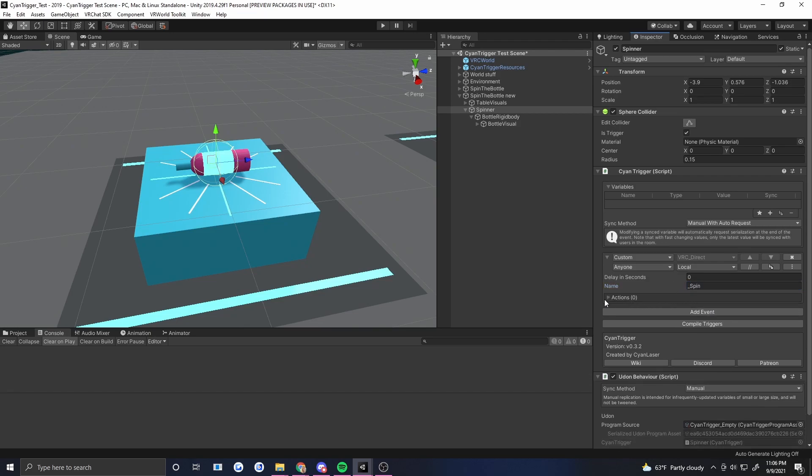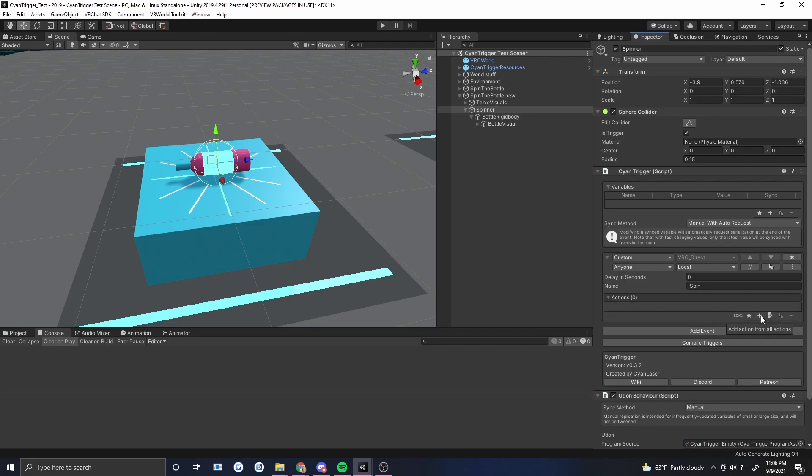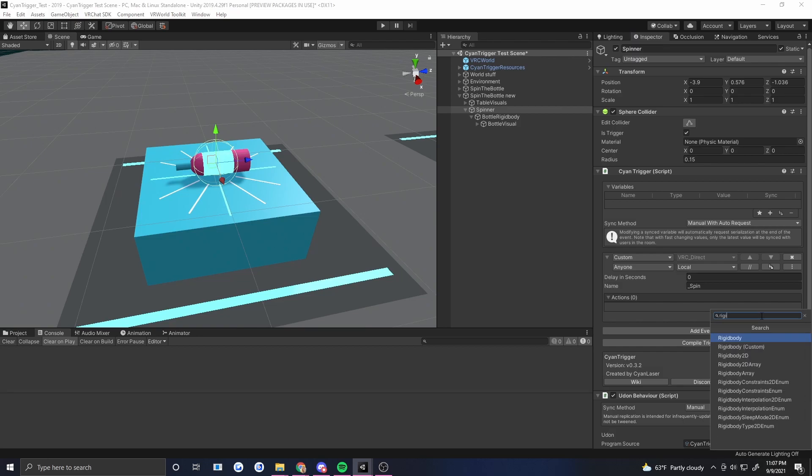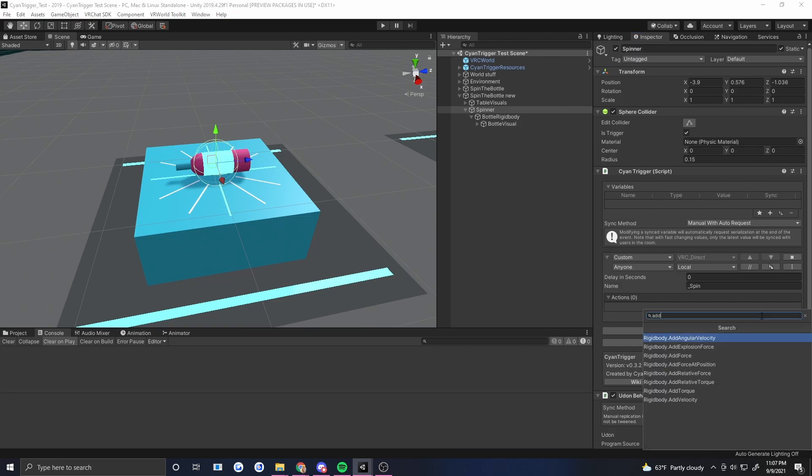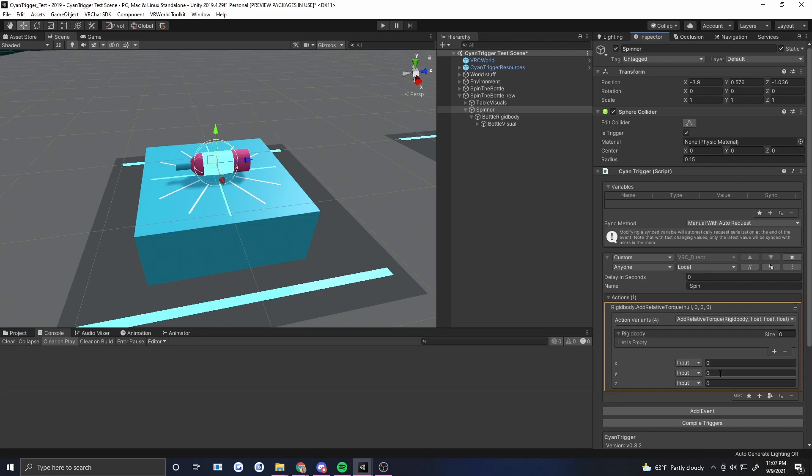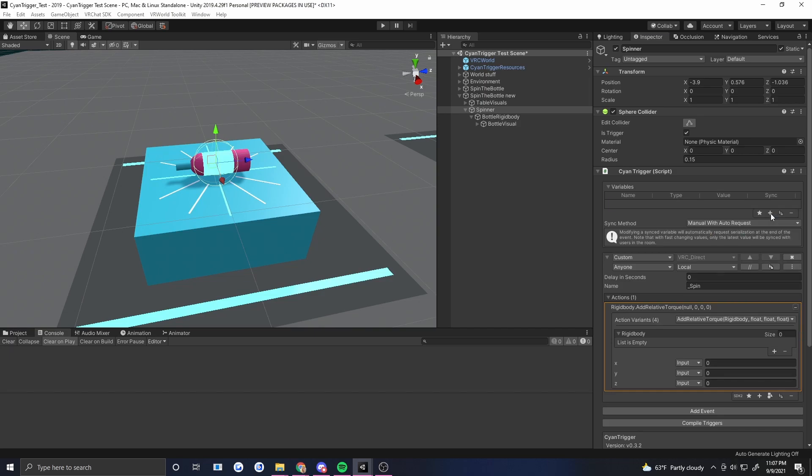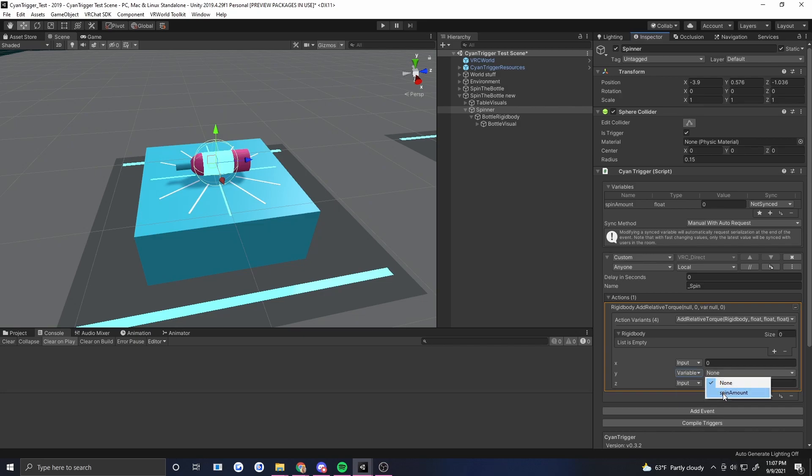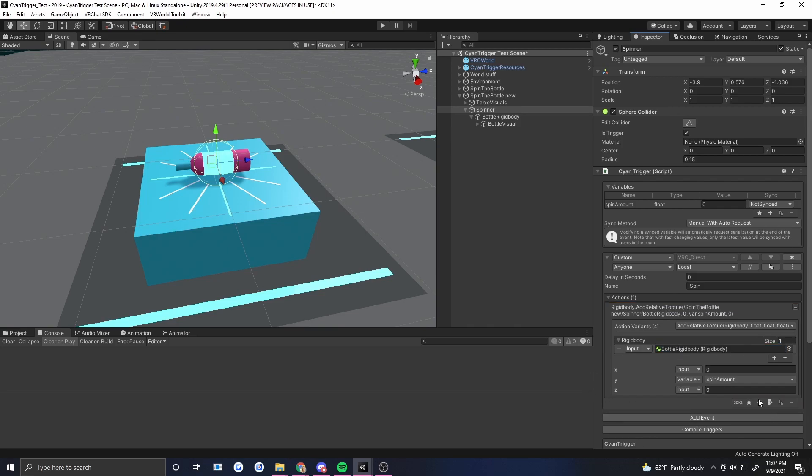Okay and so now we need to figure out how we're actually going to spin this thing. So one thing we're going to want to do is add some relative torque. Let's set up rigid body add relative torque. Torque is twisting. So force is pushing, torque is twisting, and we know we want to put that around the y-axis. But how much do we want? Do we want the exact same spin every time? We do not. We want that to be a random number. So let's go ahead and make a variable that we can randomize to put into there. Let's add a float and I'm going to call this spin amount. And then here we're going to put that variable right here for spin amount. Now the rigid body that we want is going to be that bottle rigid body.